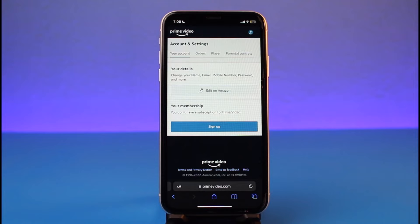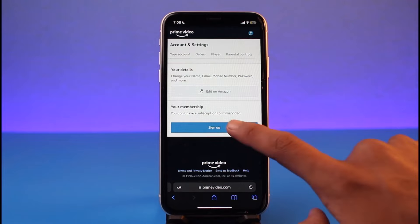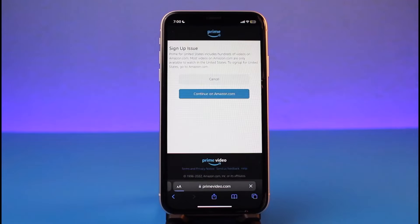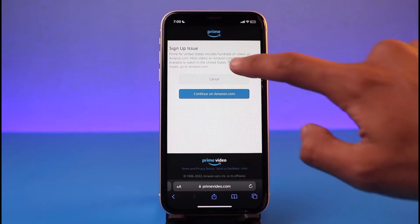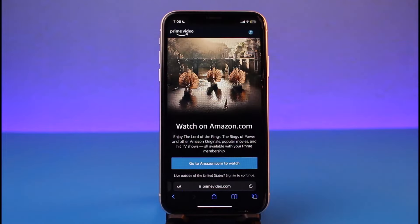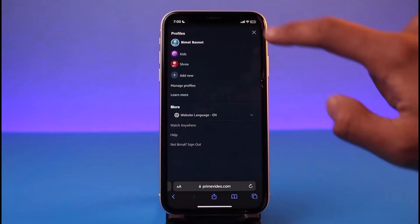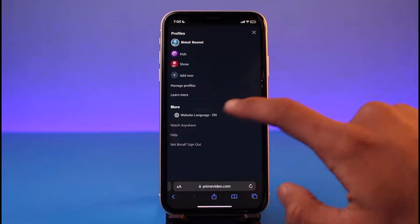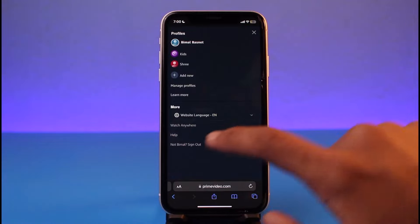You will be taken to the Account Details page of Amazon Prime. Right here you can see your membership, and it says that I don't currently have a subscription to Prime Video. In order to subscribe, just tap on the 'Sign Up' button. Make sure that you have added your payment method, and once you've done that, you'll be able to successfully subscribe to Amazon Prime.